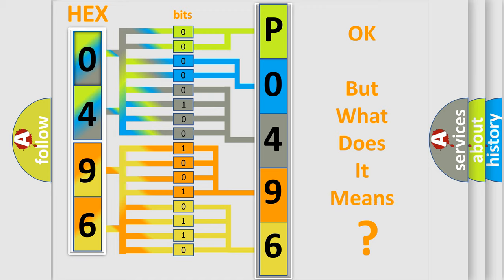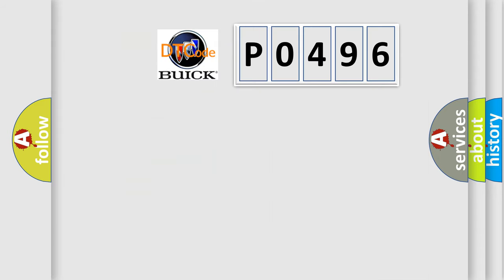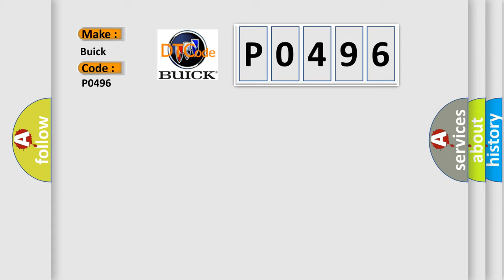The number itself does not make sense to us if we cannot assign information about it to what it actually expresses. So, what does the Diagnostic Trouble Code P0496 interpret specifically for Buick car manufacturers? The basic definition is: